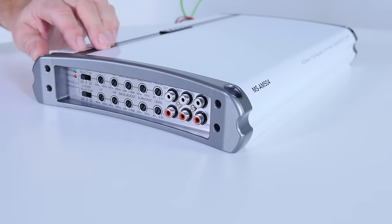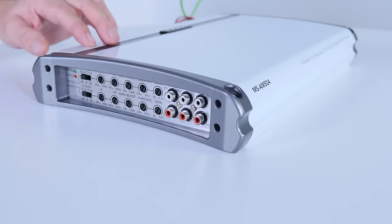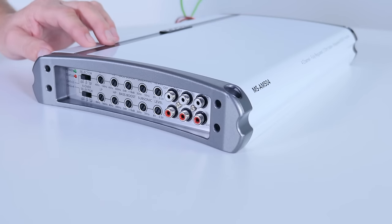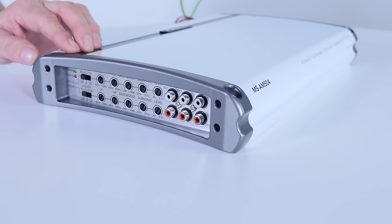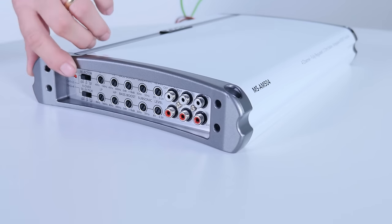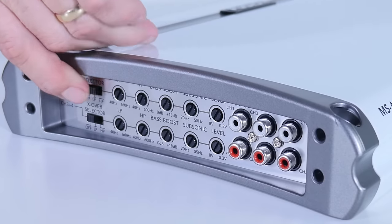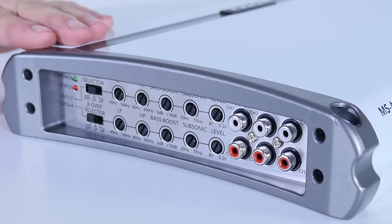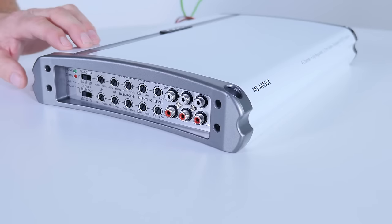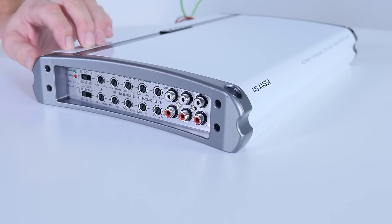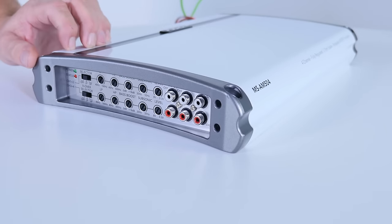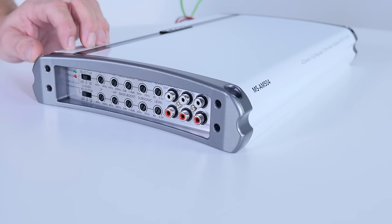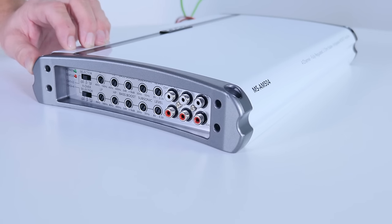This gives you the ability to configure a subwoofer bridged on say channel one and two as we have here, and speakers off channel three and four. So we just put channel one and two in low pass for the subwoofer, and I'm keeping channel three and four turned off in full range because they're large speakers. Always ensure you've got the right RCA connections coming from your head unit to the amplifier depending on whether it's a sub or speakers.